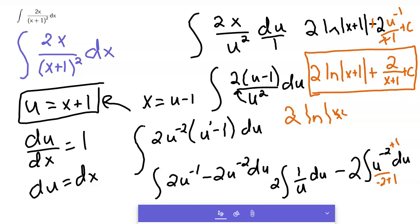So there you go — 27 minutes of integration. I hope this helps, and I'll see you next time.